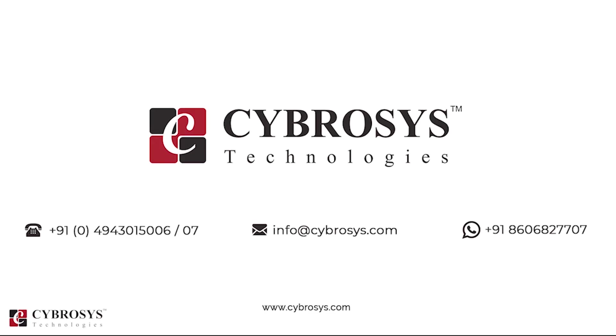If you are interested in knowing more about this or looking for any Odoo implementation or customization in your business, drop your request to info@cybrosys.com.